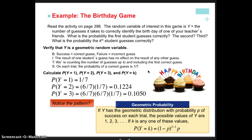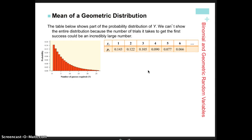To calculate geometric probability, we multiply the probability of failure raised to however many times we failed, times the probability of success — because we only succeed once and that's when we stop counting. That's the key difference between geometric and binomial: binomial has a fixed number of trials and counts how many times we succeeded; in geometric, we fail as many times as we fail and succeed only once.